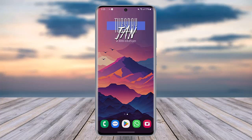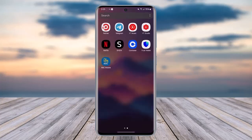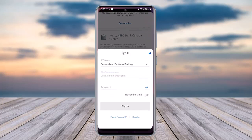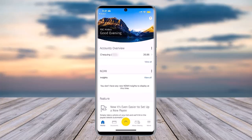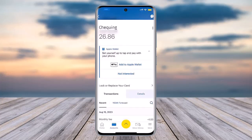First, access your RBC mobile app and enter your information accordingly, then sign in. Once you've done that, you'll be able to access the main interface. Tap on the checking option at the top.